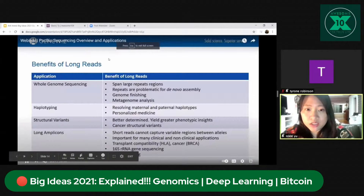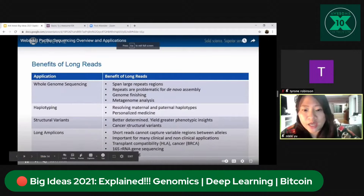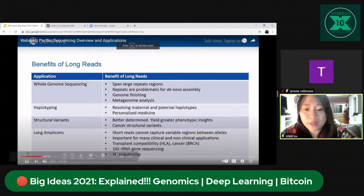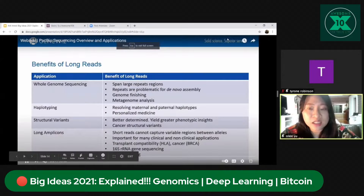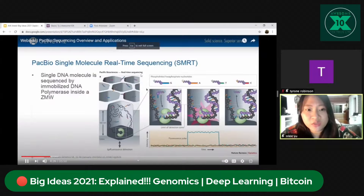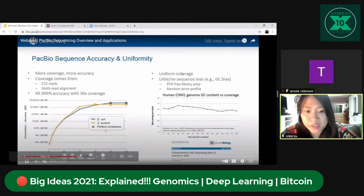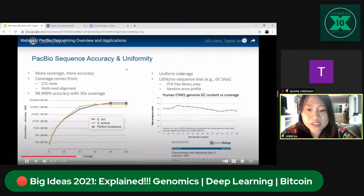PacBio's benefits of long reads include spanning large repeat regions and enabling genome finishing. This allows better detection of cancer structural variants — short reads cannot capture variable regions between alleles, important for antibiotic sequencing and RNA gene sequencing. PacBio SMRT sequencing by immobilized DNA achieves 99.99% accuracy with 30x coverage, able to read diseases throughout your system — E. coli, perfect consensus, little or no sequence bias.